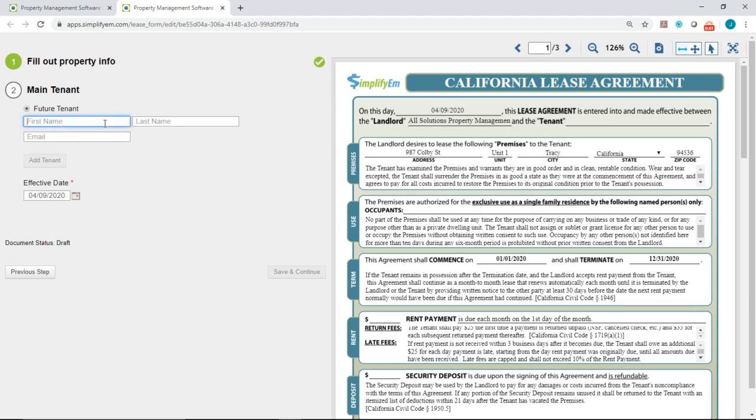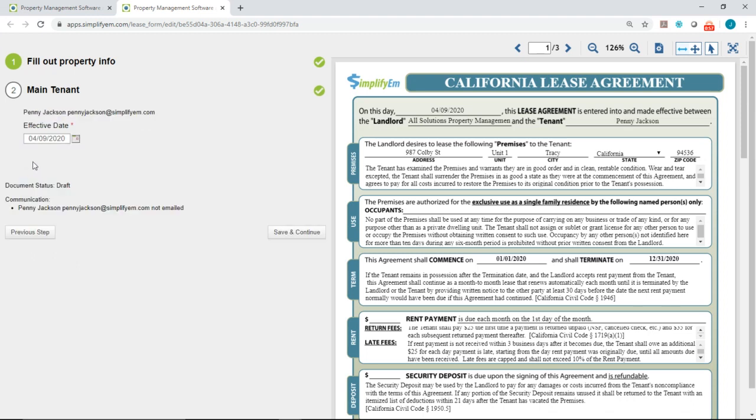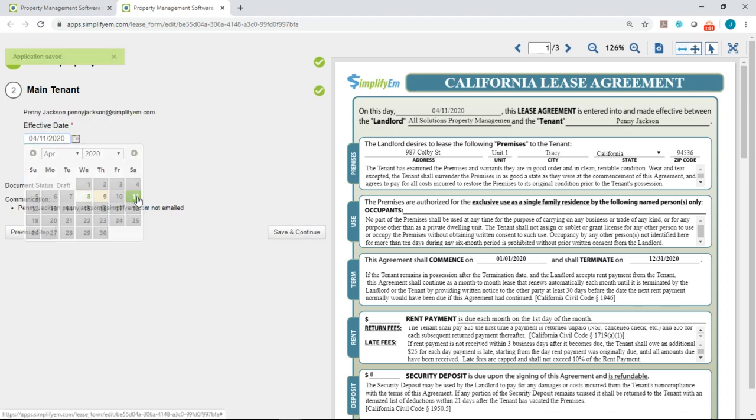So I'll say that this is tenant Penny Jackson, and right below you want to enter in the email address so the tenant can sign the lease agreement online. I'm going to click on add tenant and I'll say the effective date is April 11th. Next you want to click on save and continue.